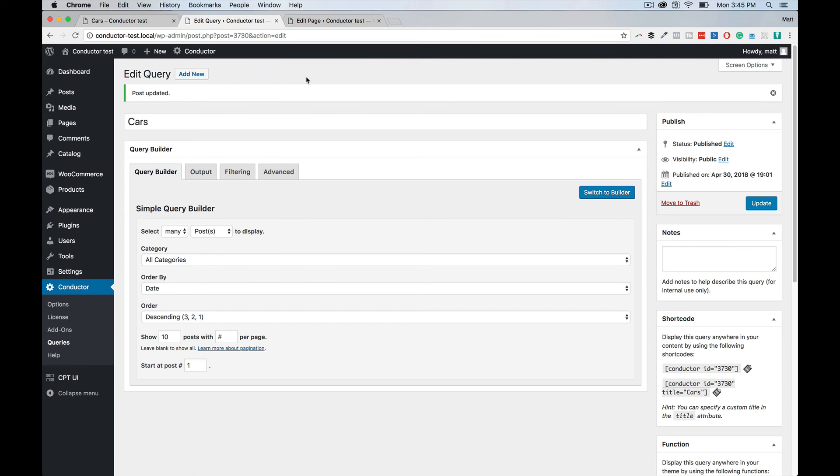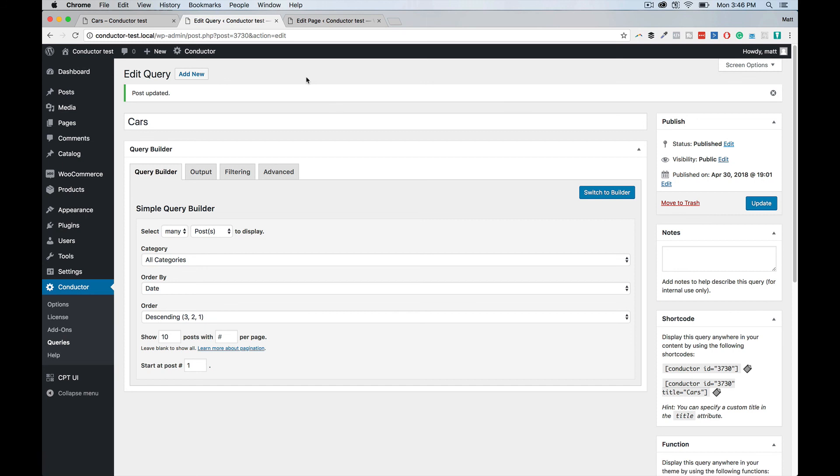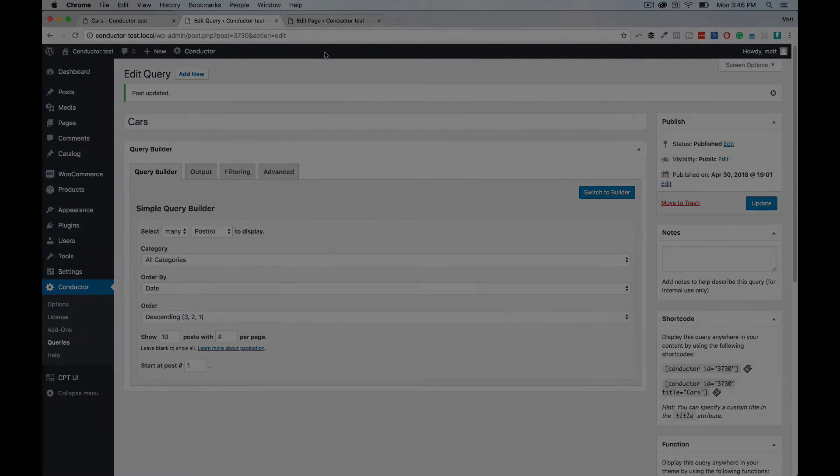It's available now at conductorplugin.com. Check it out. This has been a big one. A lot of people have been asking us about filtering displays. We have a lot of other plans for it in the future. This is sort of our first step into getting into filtering. It's not going to solve everybody's use cases, but we think it's pretty efficient. And it solves a good chunk of people who've been coming to us saying, we want to build a richer portfolio display or a filterable display of products and custom post types with custom fields. It's a great solution for that. It's conductorplugin.com. We'll see you in the next video.